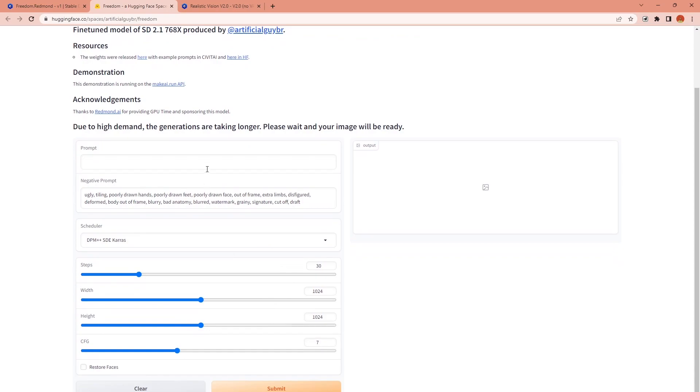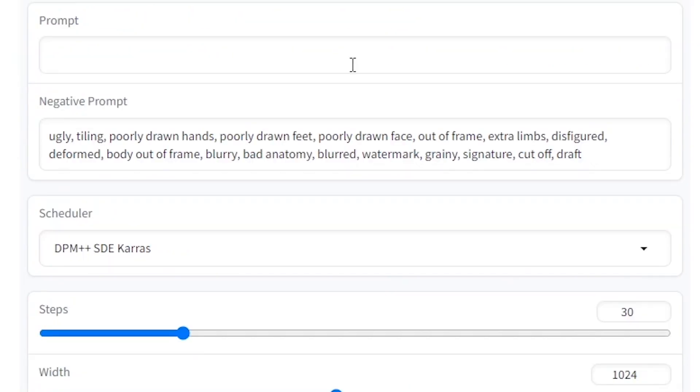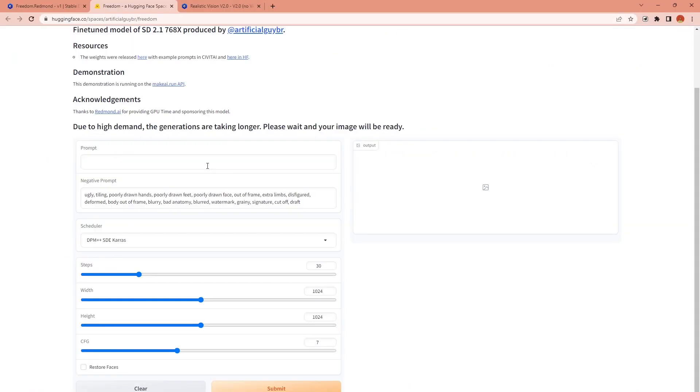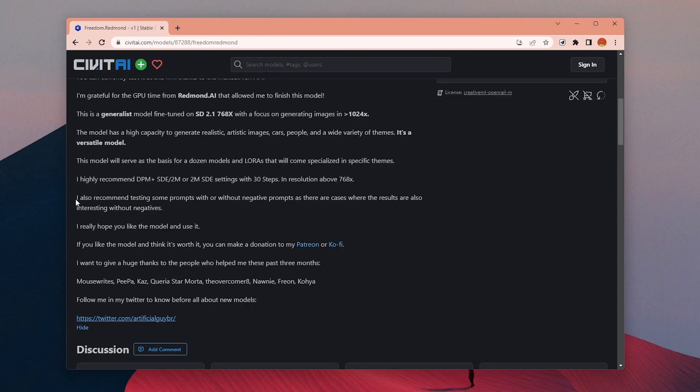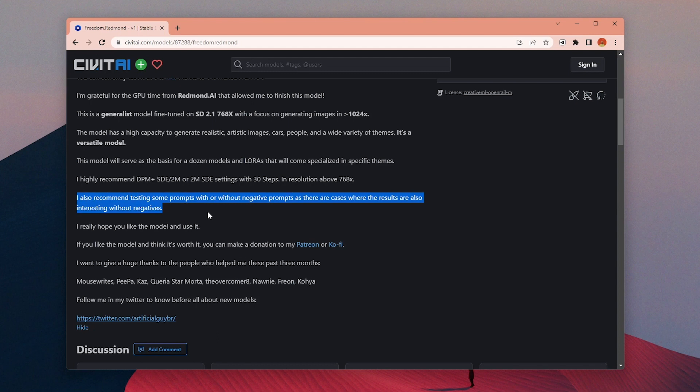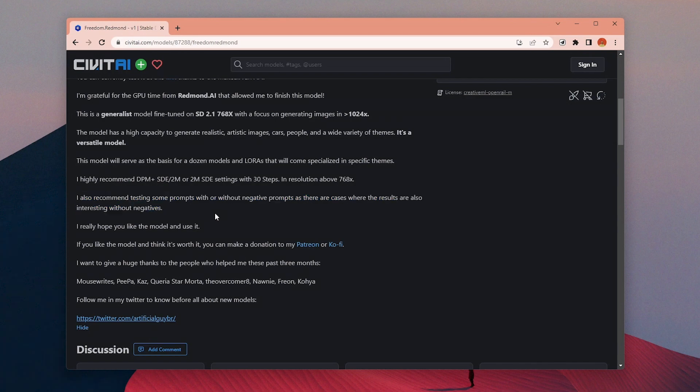You can write your positive and negative prompts in this text box. It is noted in the description that it is recommended to try with and without negative prompt so feel free to experiment with it.